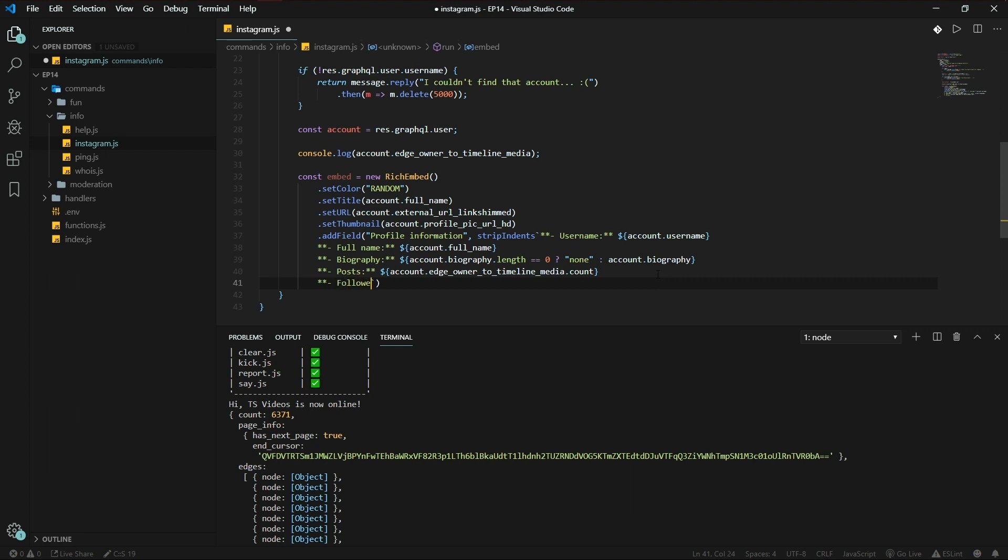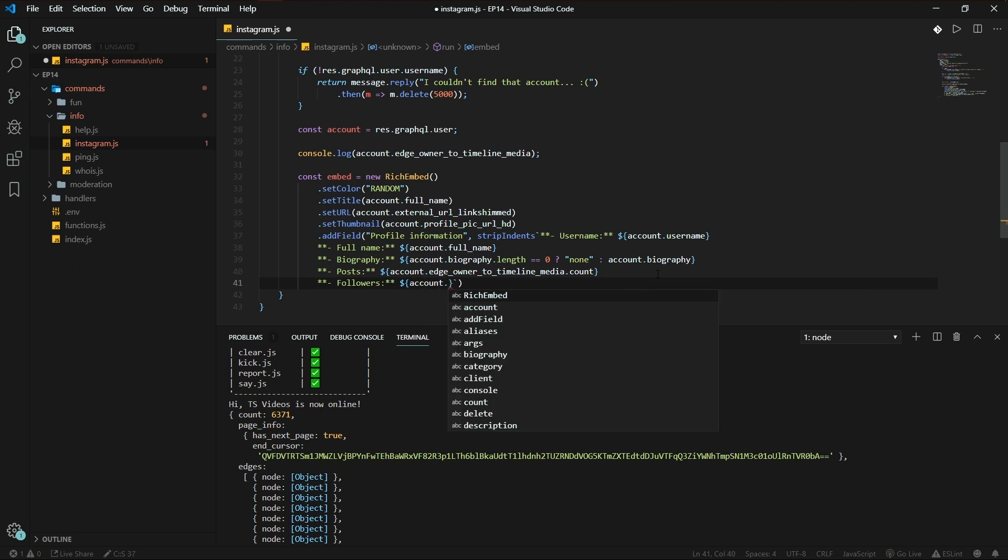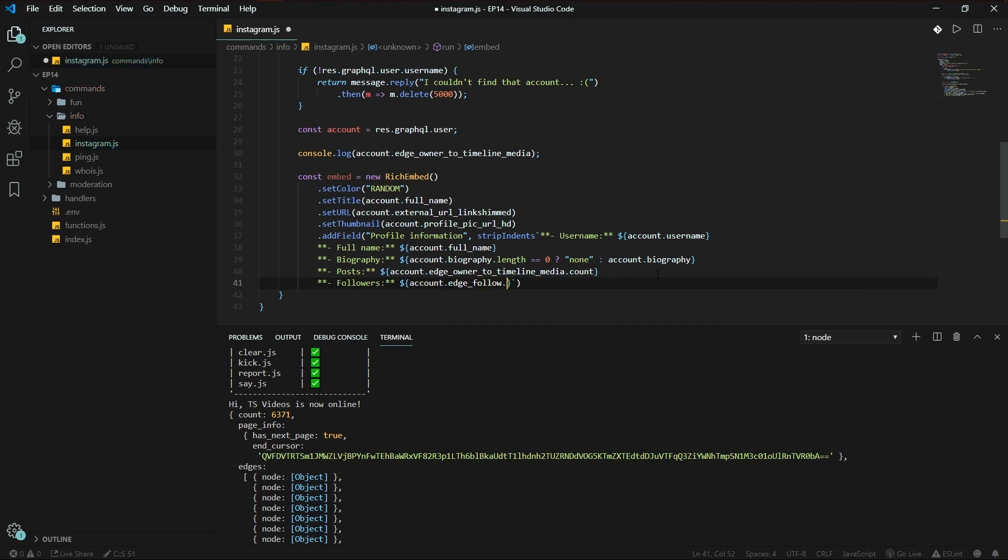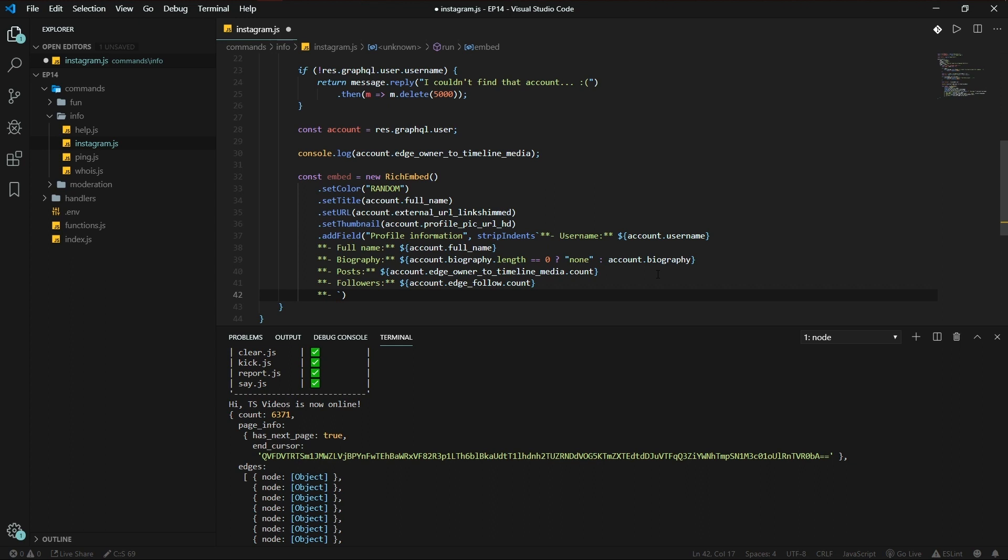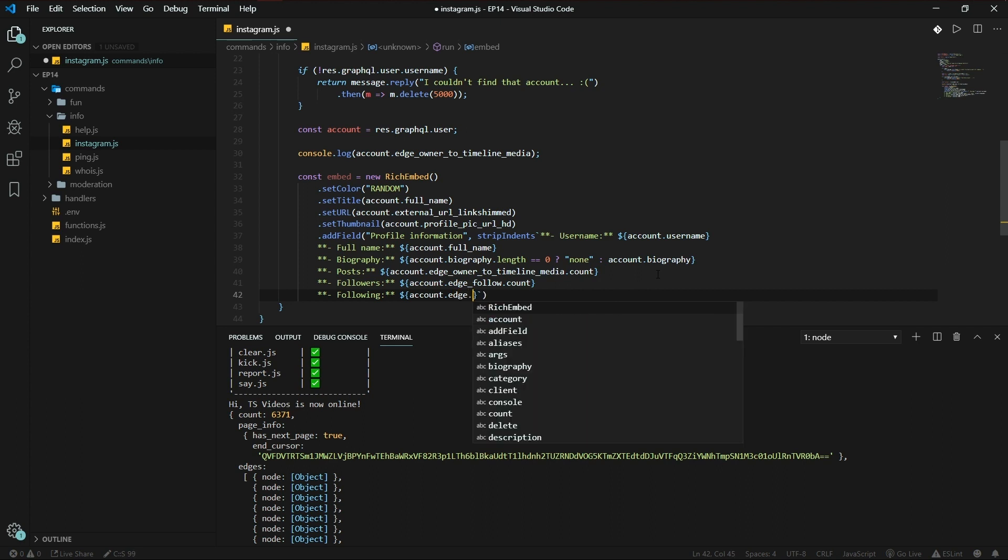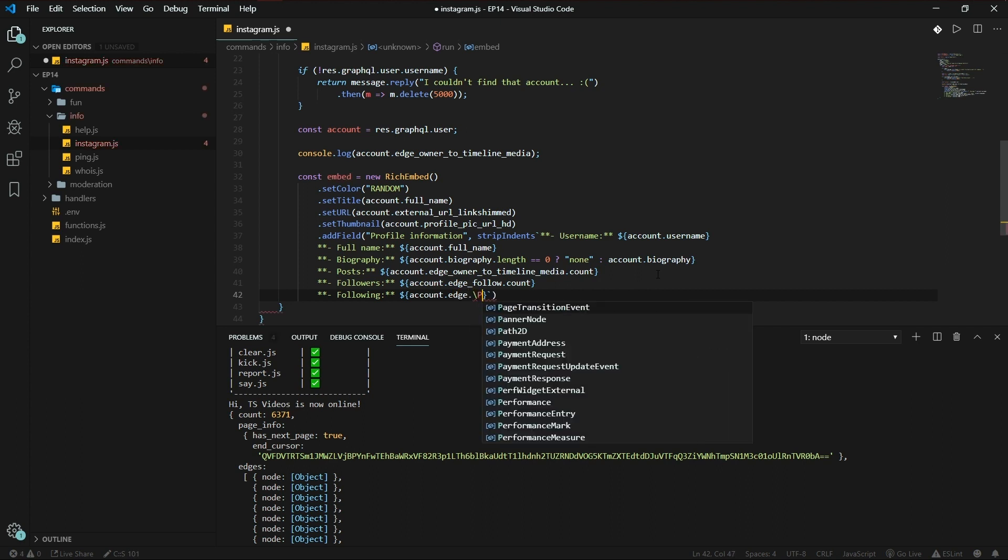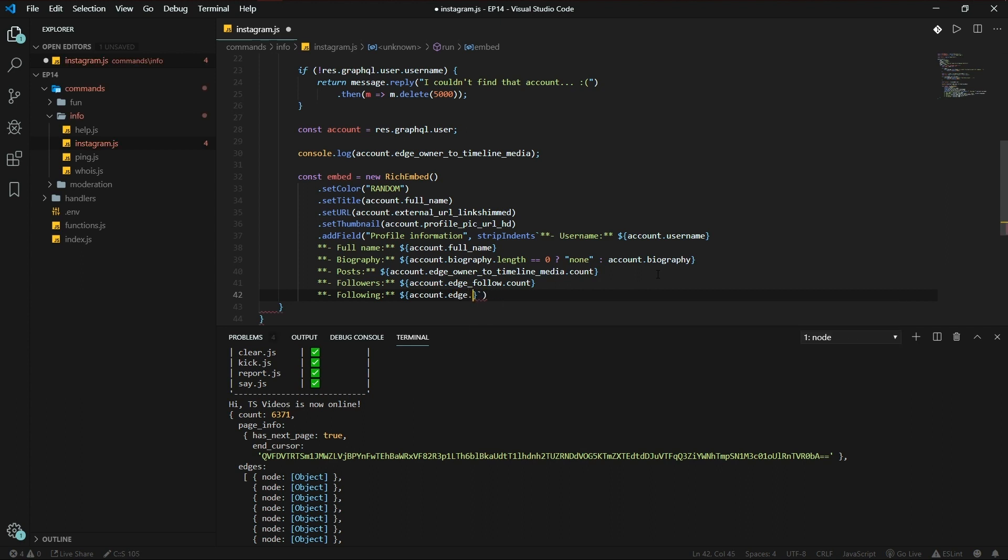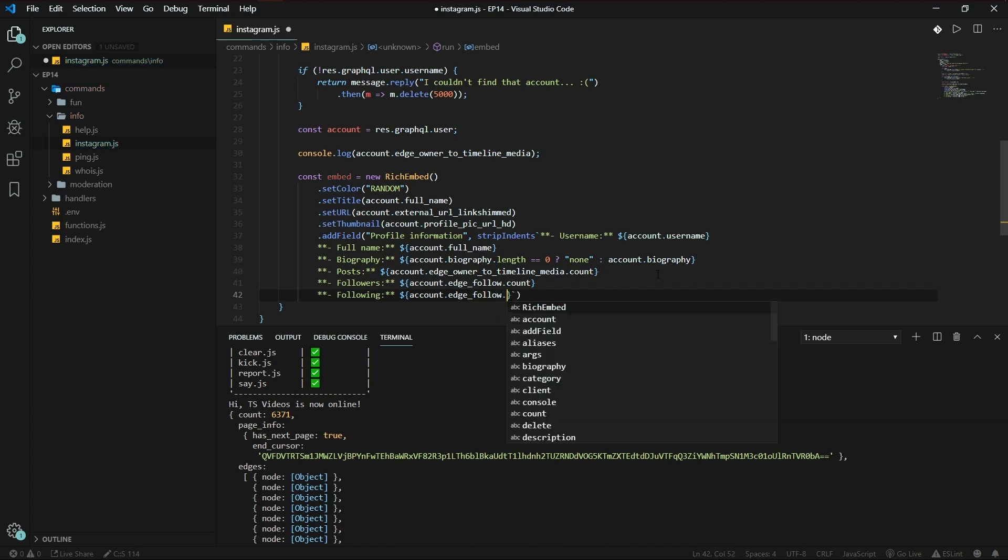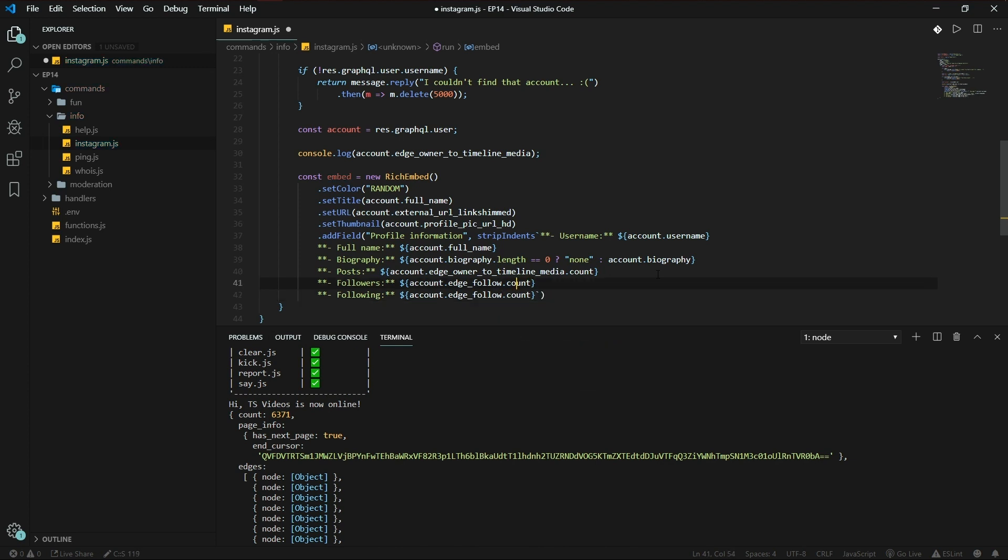And then we also want to have followers, account.edge_followed_by.count. Here we put following, account.edge_follow.count.